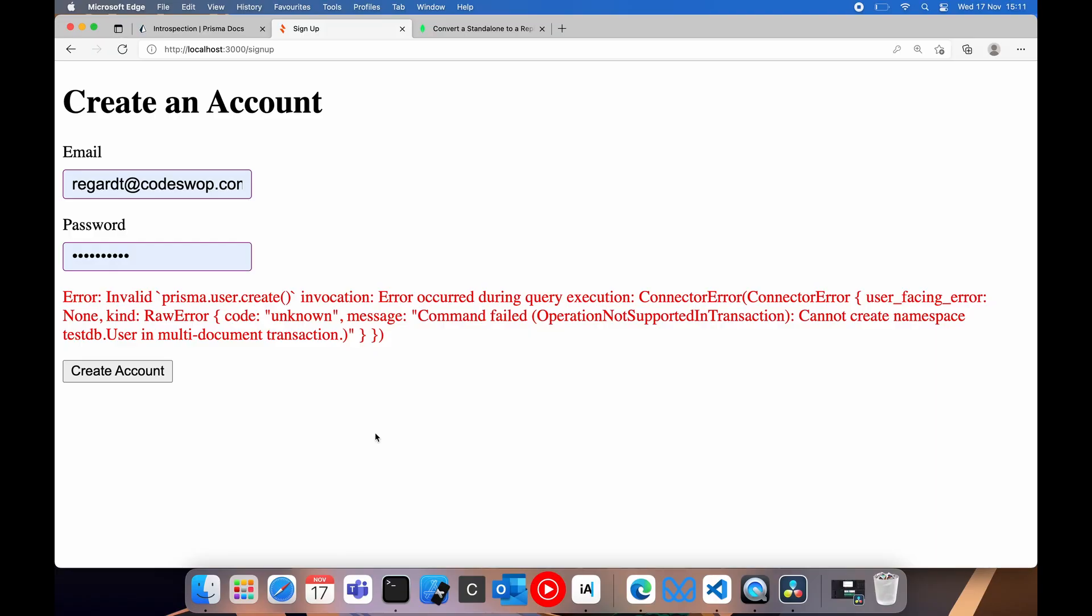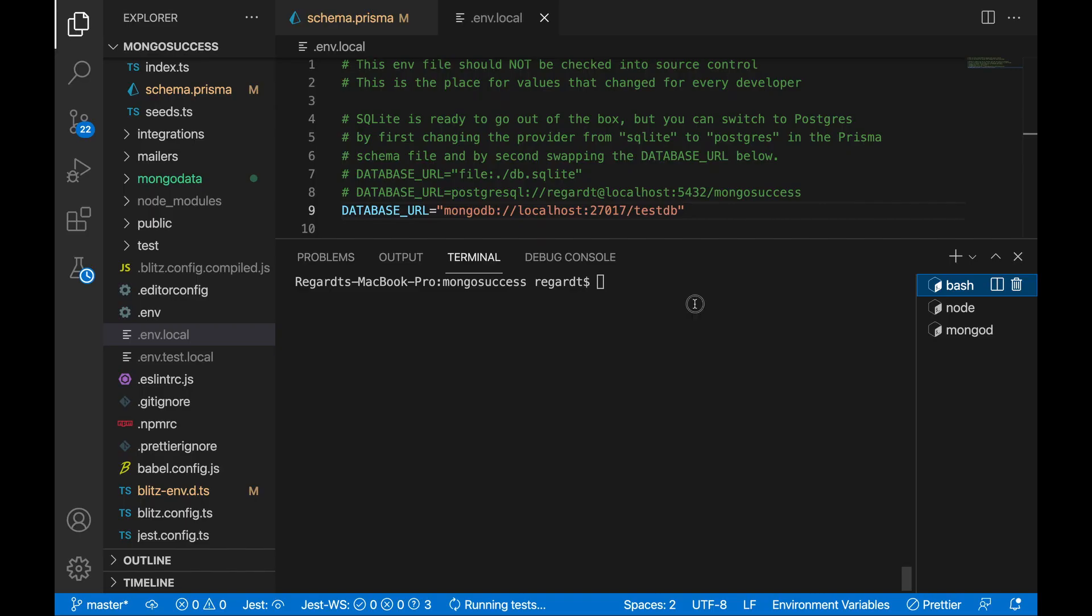So we seem to have solved our previous error, but now we have another problem to deal with. Error occurred during query execution. Let's see here. Command failed. Operation not supported in transaction cannot create namespace test.db.user in multi-document transaction.